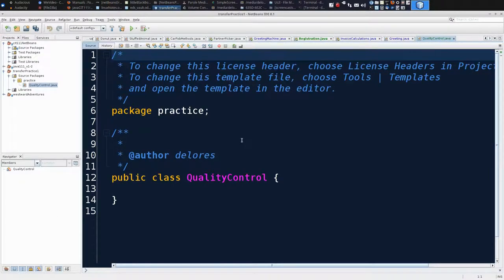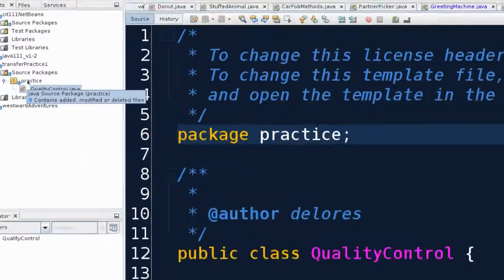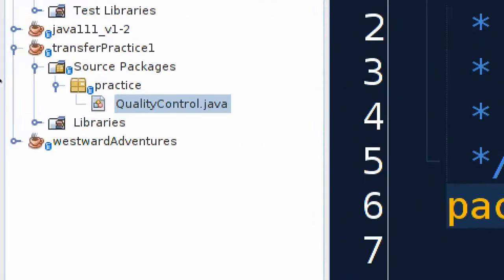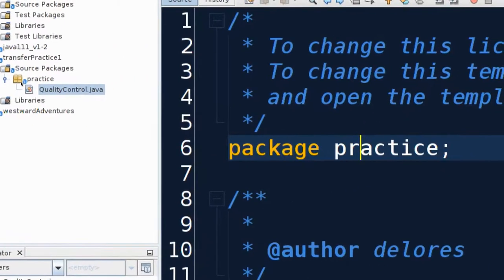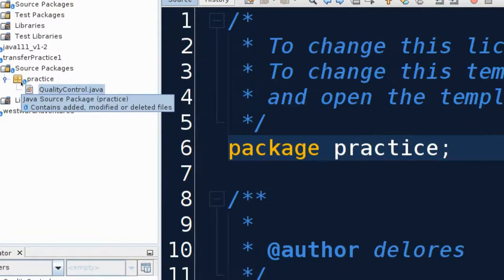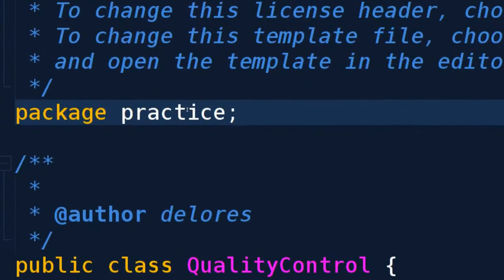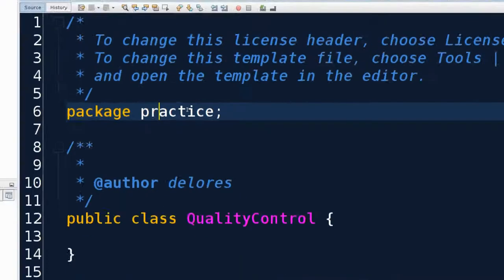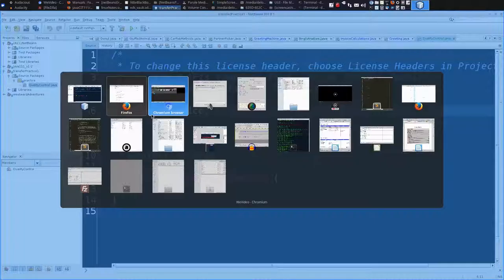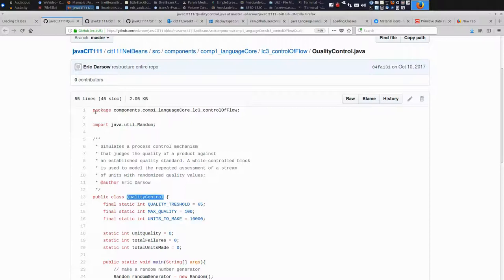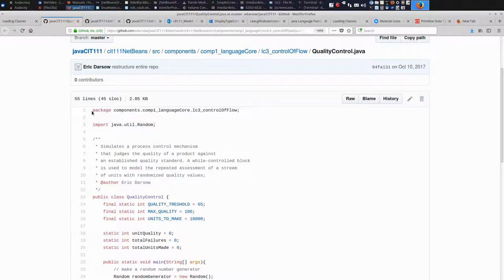NetBeans defaults when you create a class to giving you the package name. Notice over here the name of my package is practice. That's very close. And it automatically placed it in my source code over here. That's handy. We want to preserve that package name. If we jump back to GitHub, notice the package for this file is this long nested package. Because I use packages to organize the entire class's code. And I have to use directories and subdirectories. In other words, I do not want to use this line of code. This is the only line of code from this file that I don't want to move over.